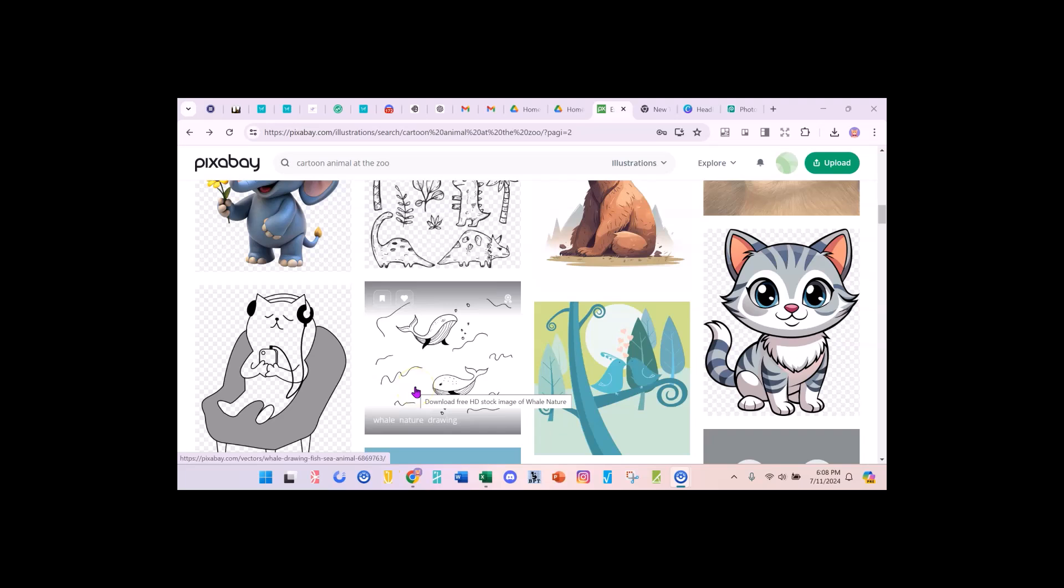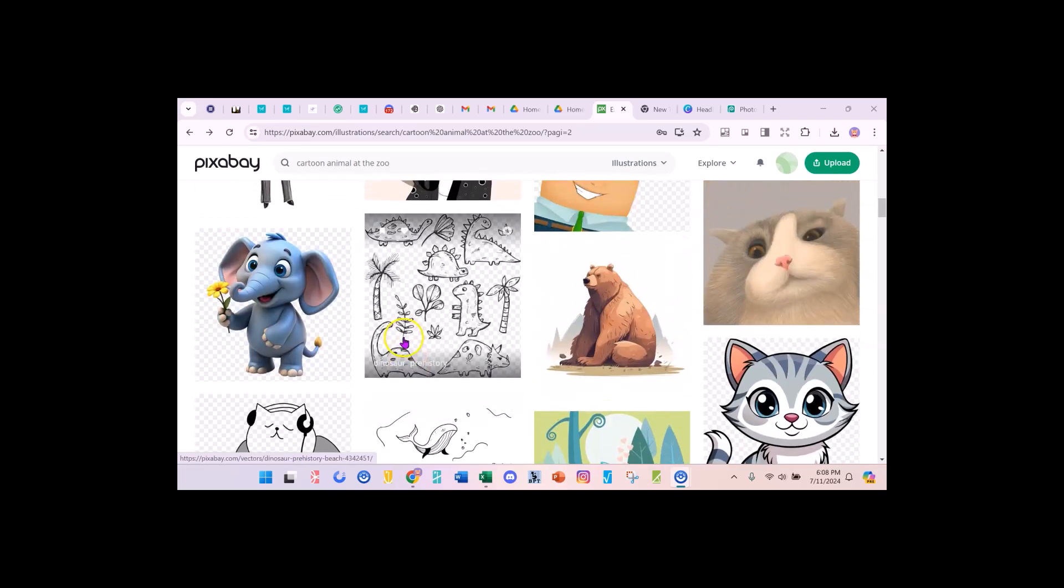This is Linda with CreativePLR.com and today, continuing on with our coloring page theme, I want to show you how to make a coloring page, actually a coloring by number page in PhotoPea.